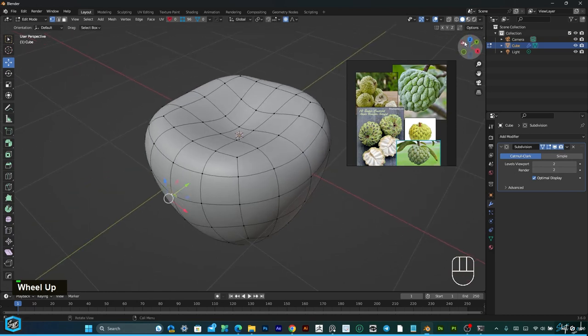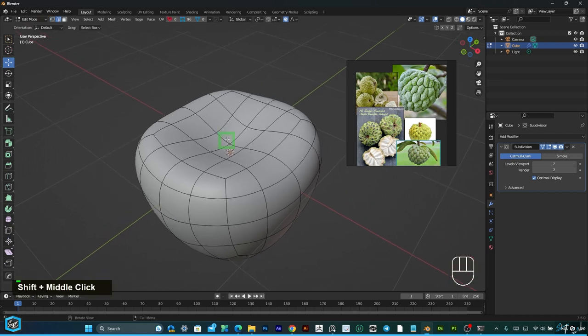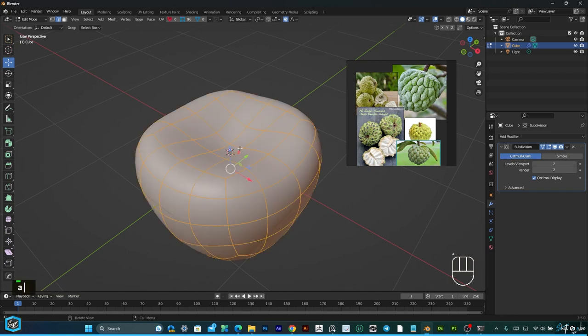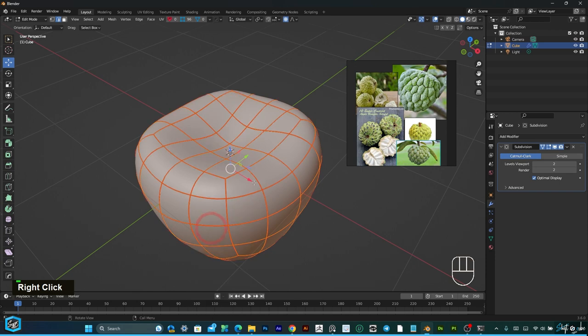Just go to edge mode, then select all, then right click and mark seam. After that,